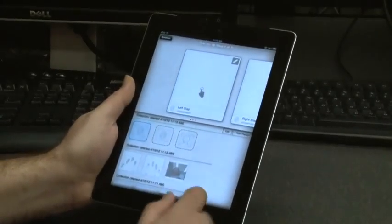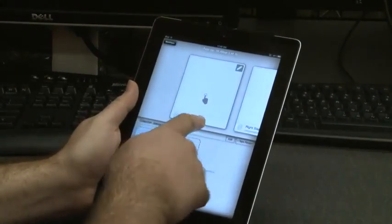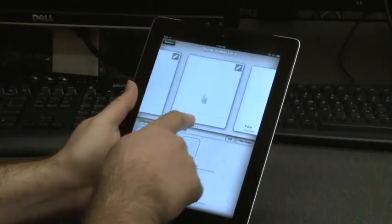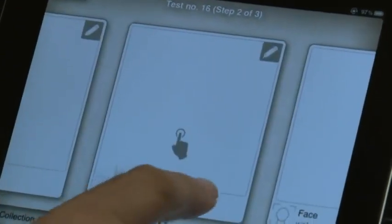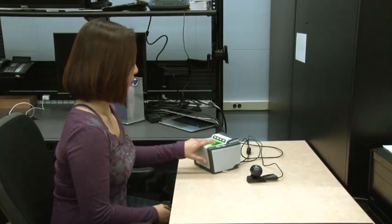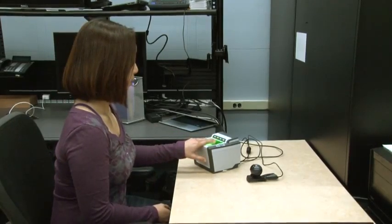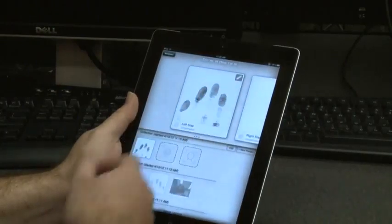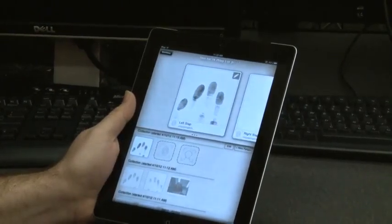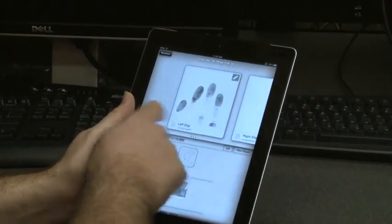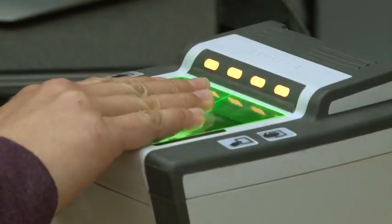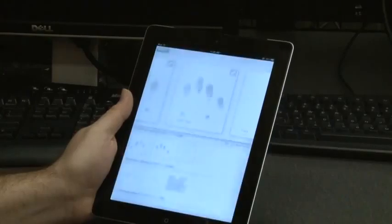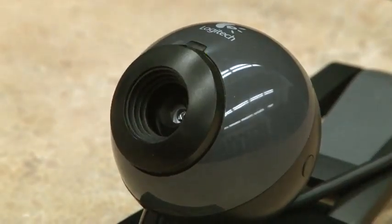What this app allows us to do is capture a series of biometrics in a particular order. What we have here is a left hand print, a right hand print, and a face image. We are first going to capture the left print — it comes right back to the device once the print is captured at the sensor — then we are going to take the right print, and finally we are going to take the face image.